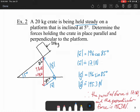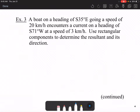You might ask how we handle problems with multiple vectors. What if we did this kind of problem: a boat on a heading of south 35 degrees east at 20 kilometers per hour encounters a current on a heading of south 71 degrees west at 3 kilometers per hour. Use rectangular components to determine the resultant and its direction. We split this into two separate vectors. First, the south 35 degrees east vector — the angle at the top is 55 degrees.